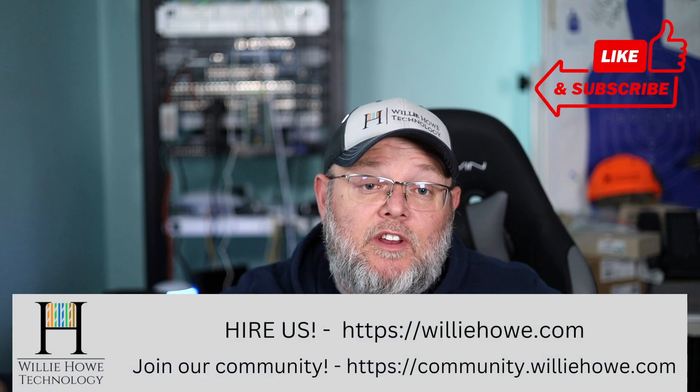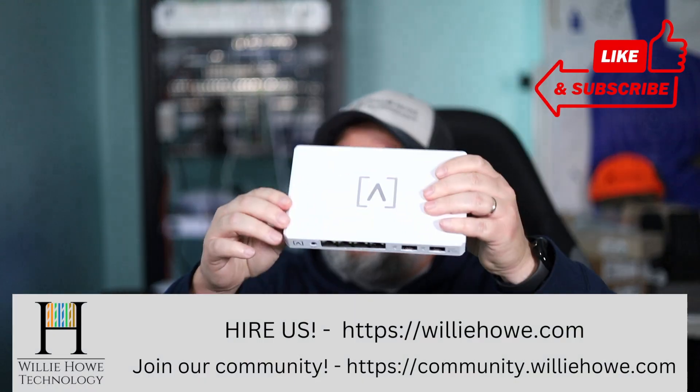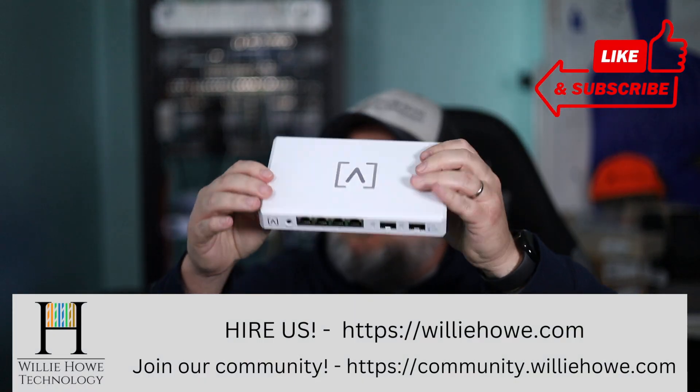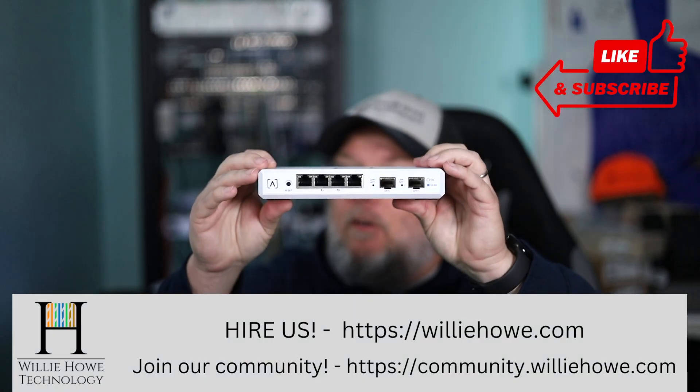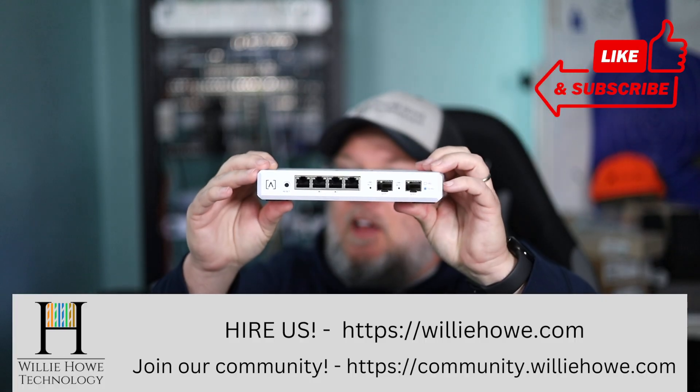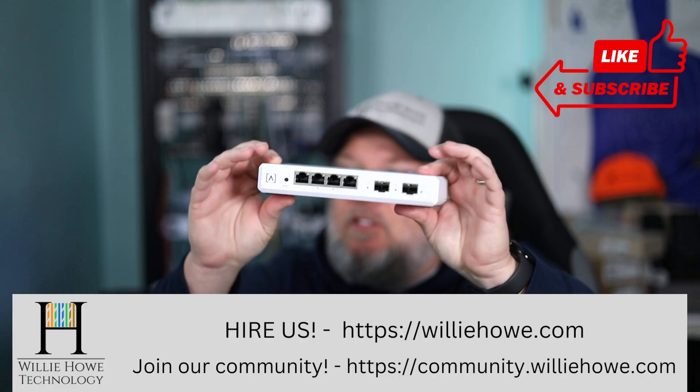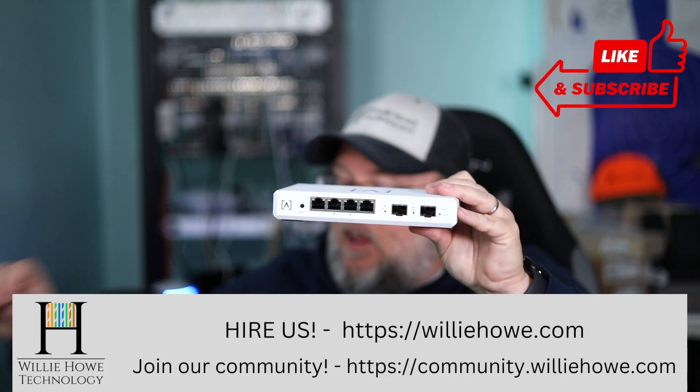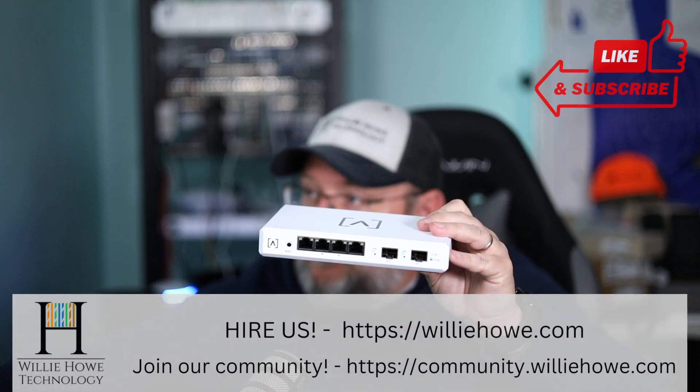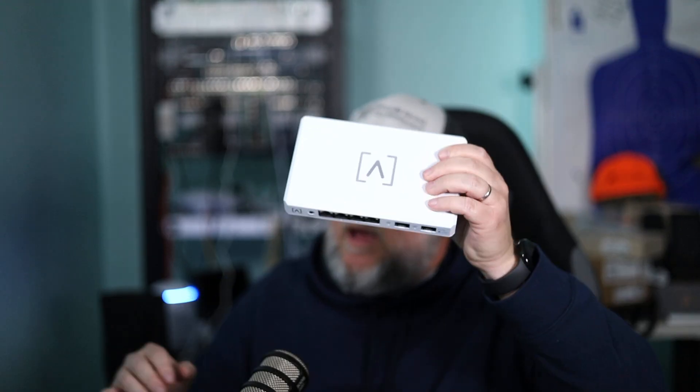Hi I'm Willie and in today's video we are going to look at the Alta Labs Route 10 router. A lot of you out there have seen this and so thank you to Alta Labs for sending this out.